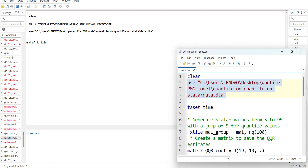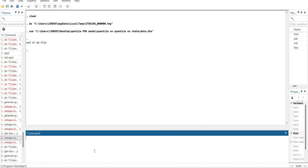This estimation model is called Quantile-on-Quantile. The idea behind this model is that it will estimate a quantile regression for all the percentiles of the independent variable against all the percentiles of the dependent variable. I will be estimating 19 percentiles from 5 to 95, with a jump of 5 percentiles. There are 19 positions for the independent variable and 19 for the dependent variable, so the result will be a 19×19 matrix.